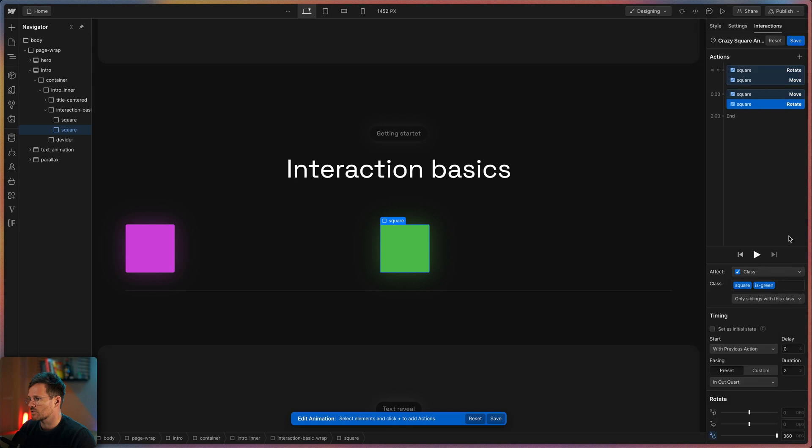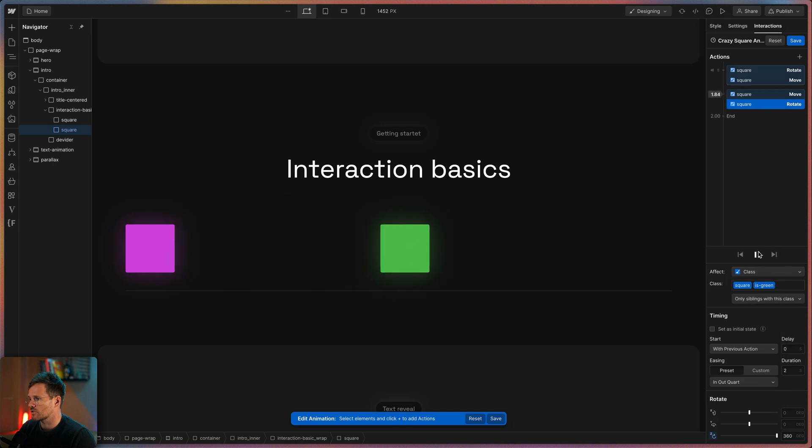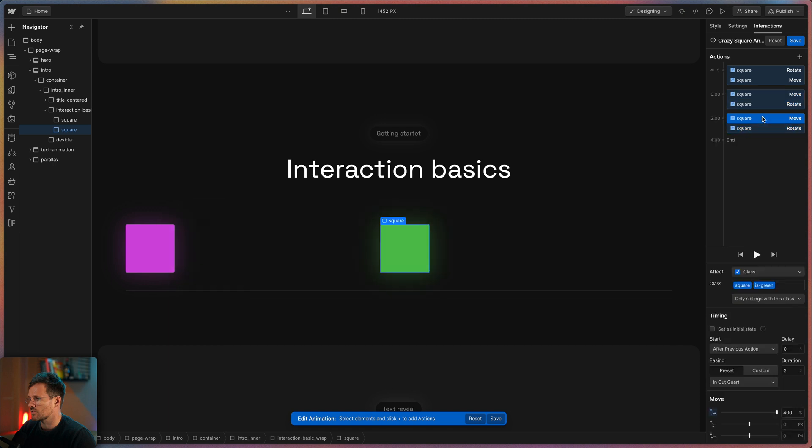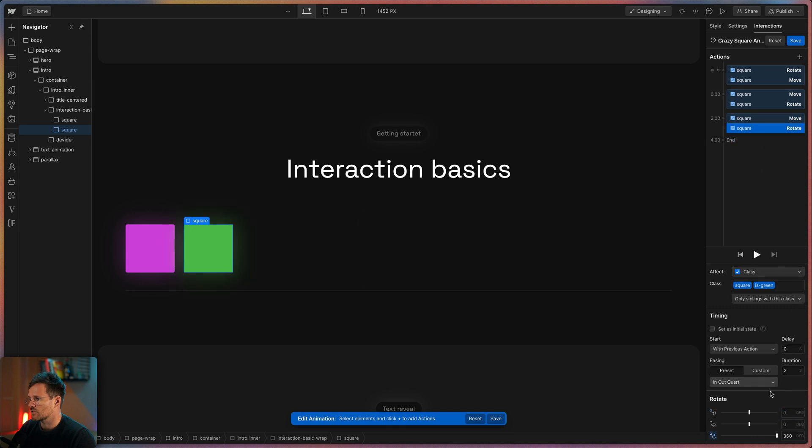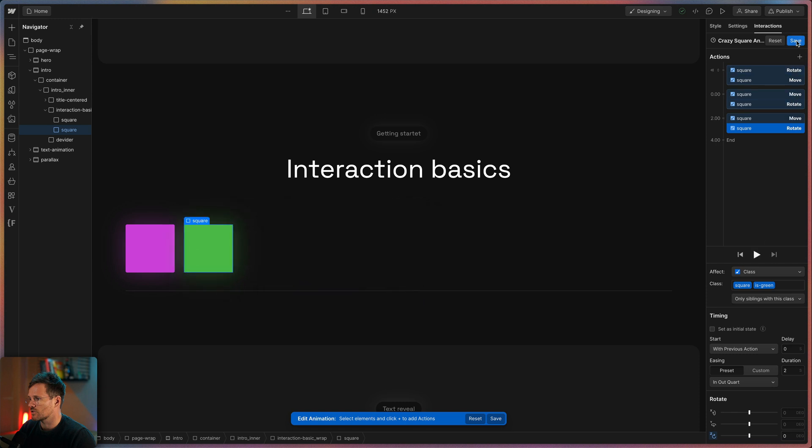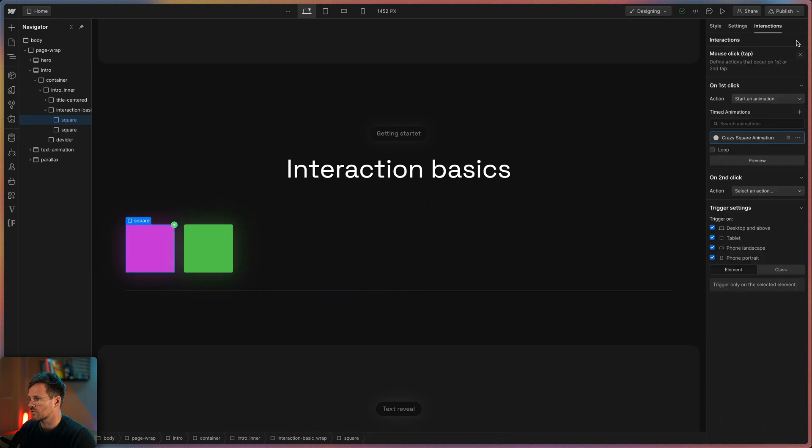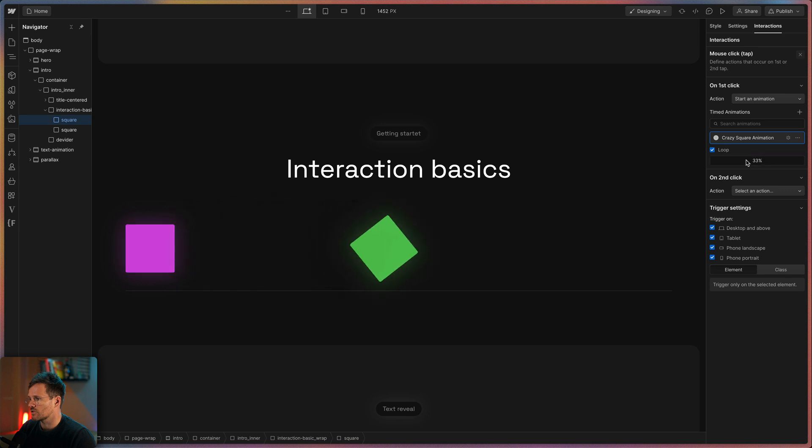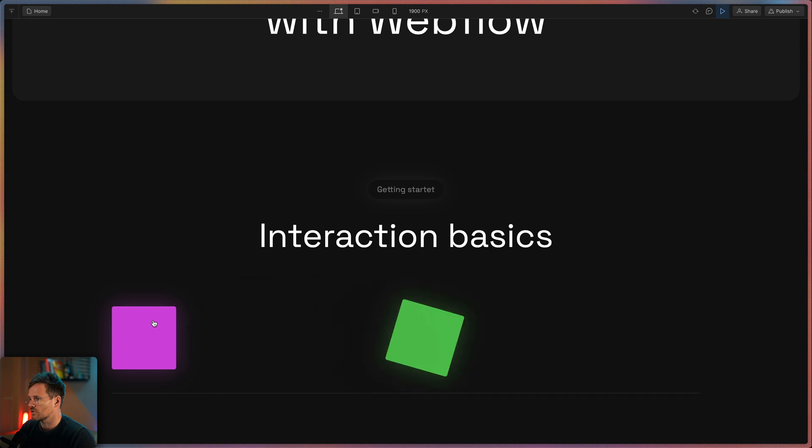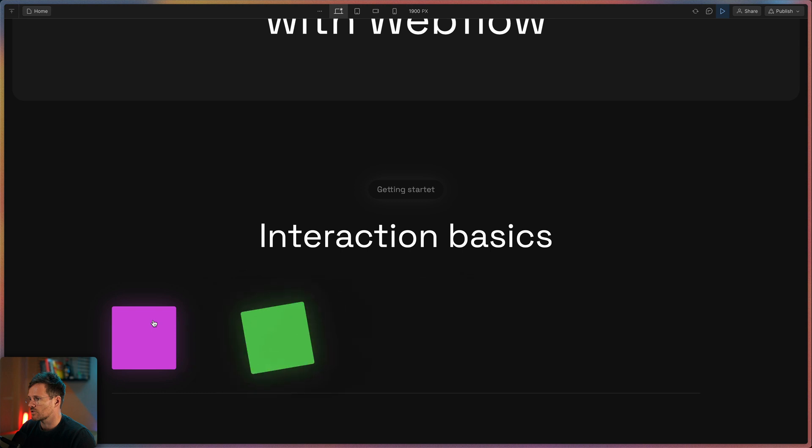But what if we want to loop this animation? For this I'm selecting both final states by holding shift while I click on it. With a right click I can duplicate them and now I can adapt their values. We will move it back to zero percent and also rotate it back to zero degrees. And what we see when we click the play button is one iteration of the animation. To loop it we have to click save and then check here the loop option. Now when we turn on the preview mode and click our violet square, the green square will move and rotate until all eternity.